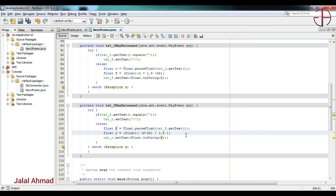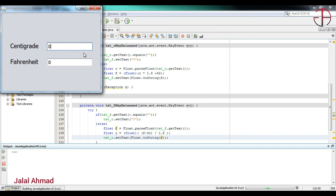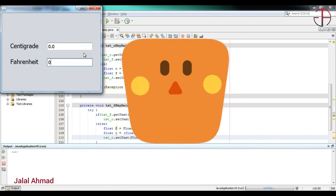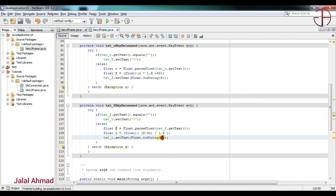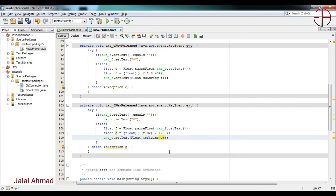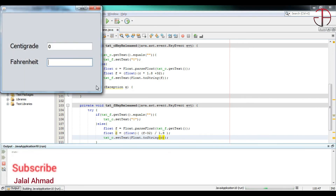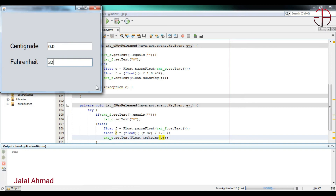Press Shift+F6 to run the file. Write 2 here and you can see the corresponding centigrade value. Write 23 and you can see the corresponding value. Write 0 and see the corresponding value. Write 32 and the corresponding value is shown — you can see it working correctly.